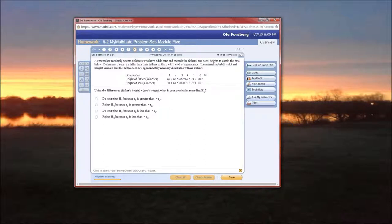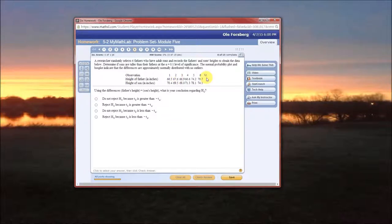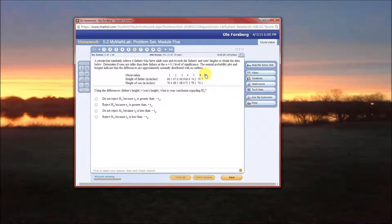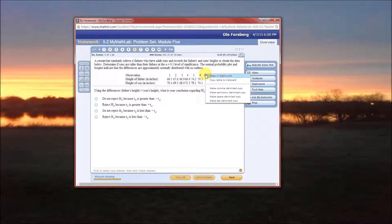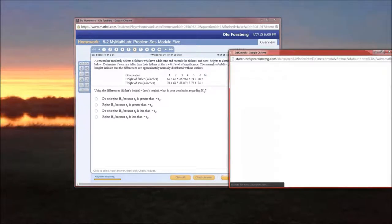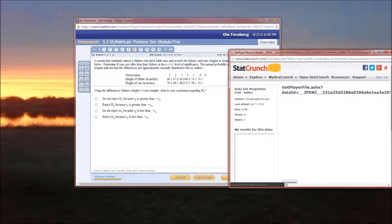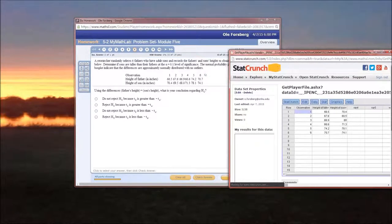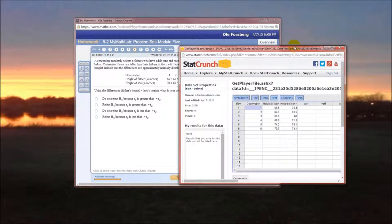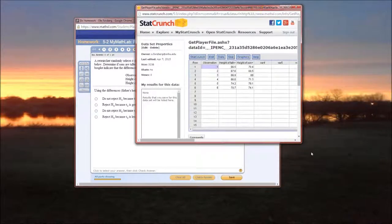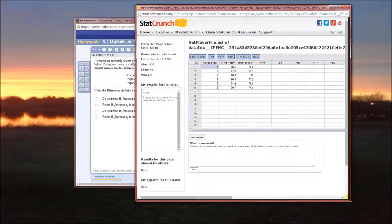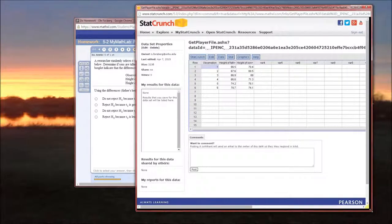Now the first step is let's go into StatCrunch. See that symbol right there? If you mouse over it, it's going to say click to copy table. If you click on it, you can open this data in StatCrunch. So I'm going to click on that and let's open the data in StatCrunch. So here's StatCrunch. Look at that, the data is already in there.